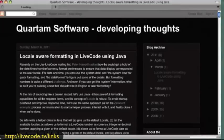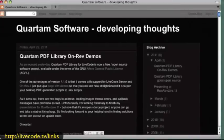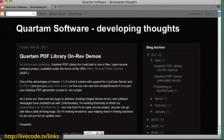Let me see if I can get to his blog here. He's doing Quartum PDF Library and on-rev demos. He did Quartum, and he's also doing some on-rev demos. For people that need to know more about that, he's an on-rev explorer — he started early, he's using on-rev and telling people how to use it. So for people that want to get more involved in that, this might be a great way to explore his offerings on his site.